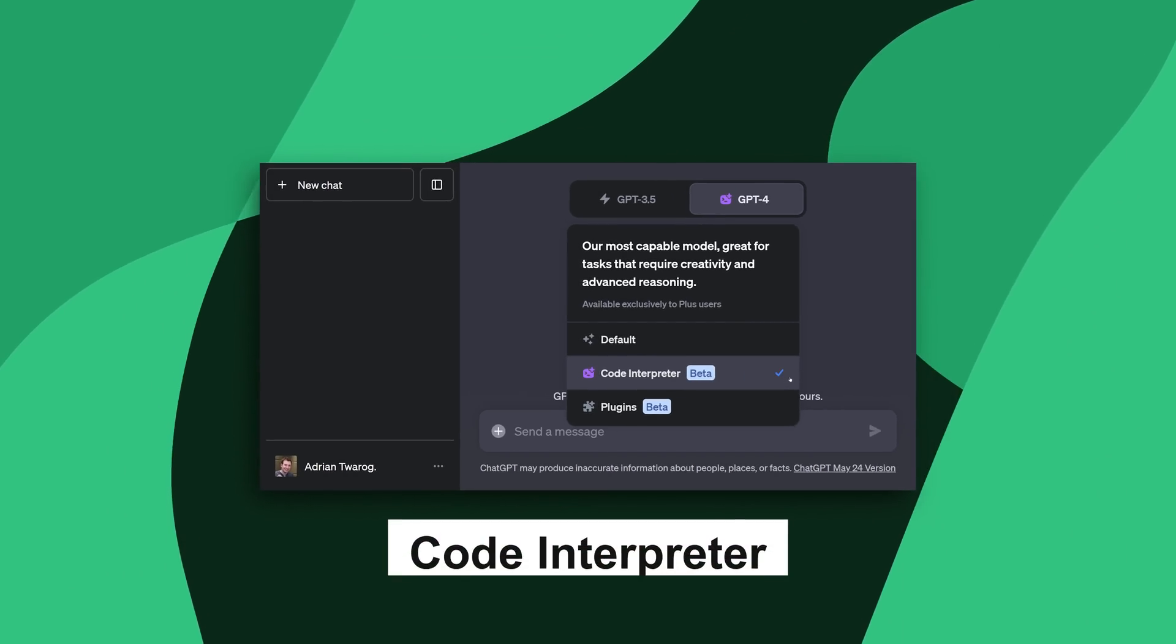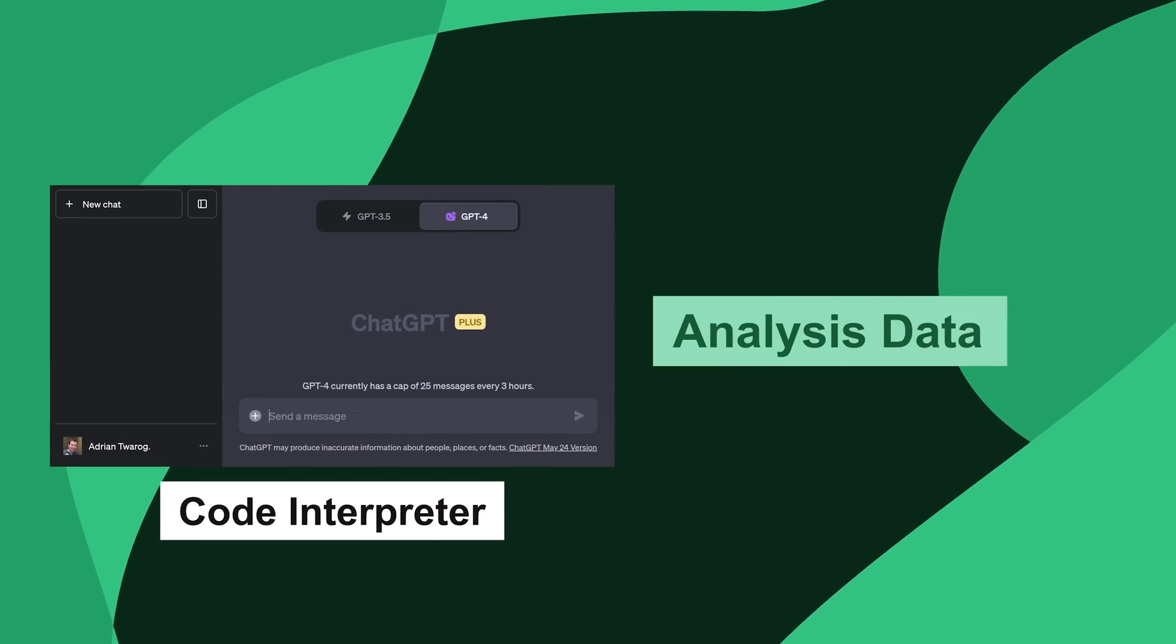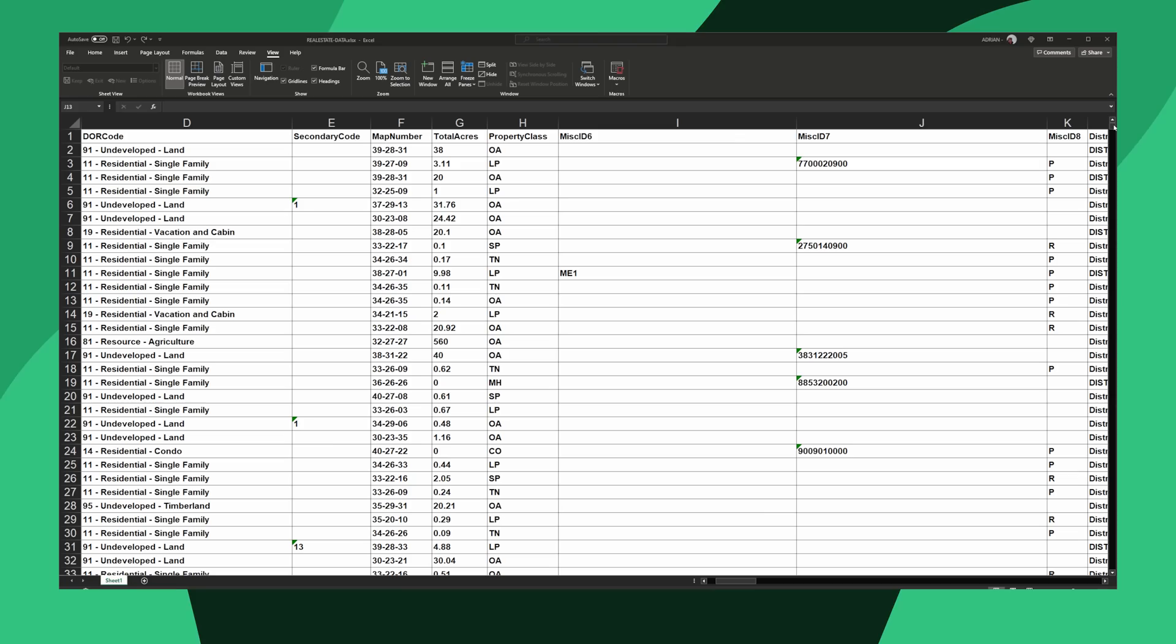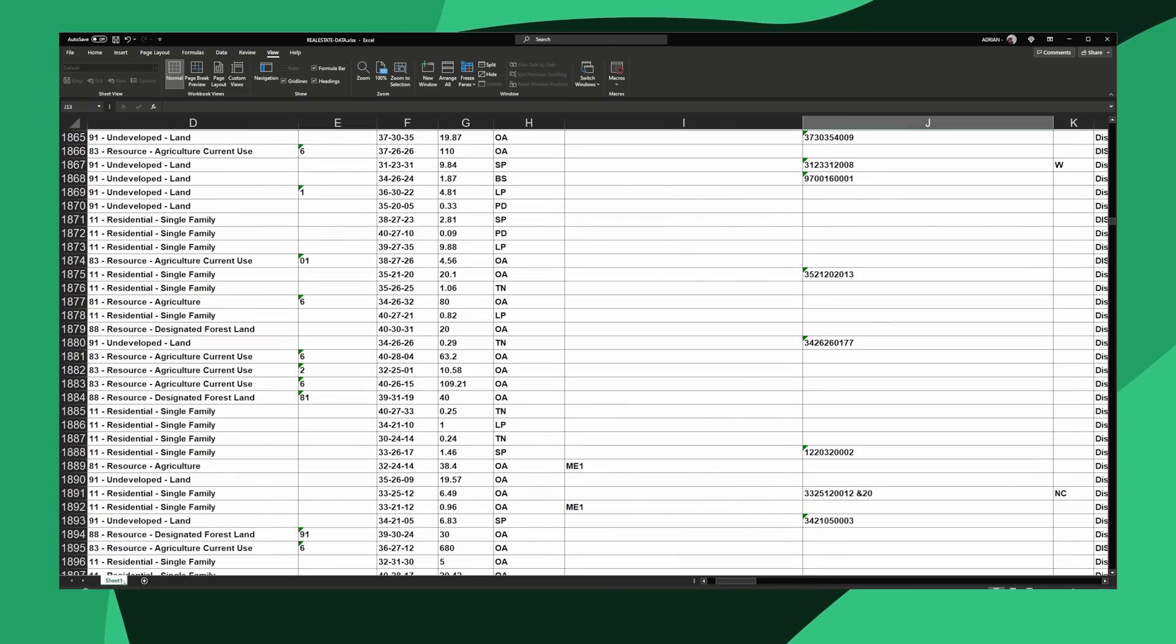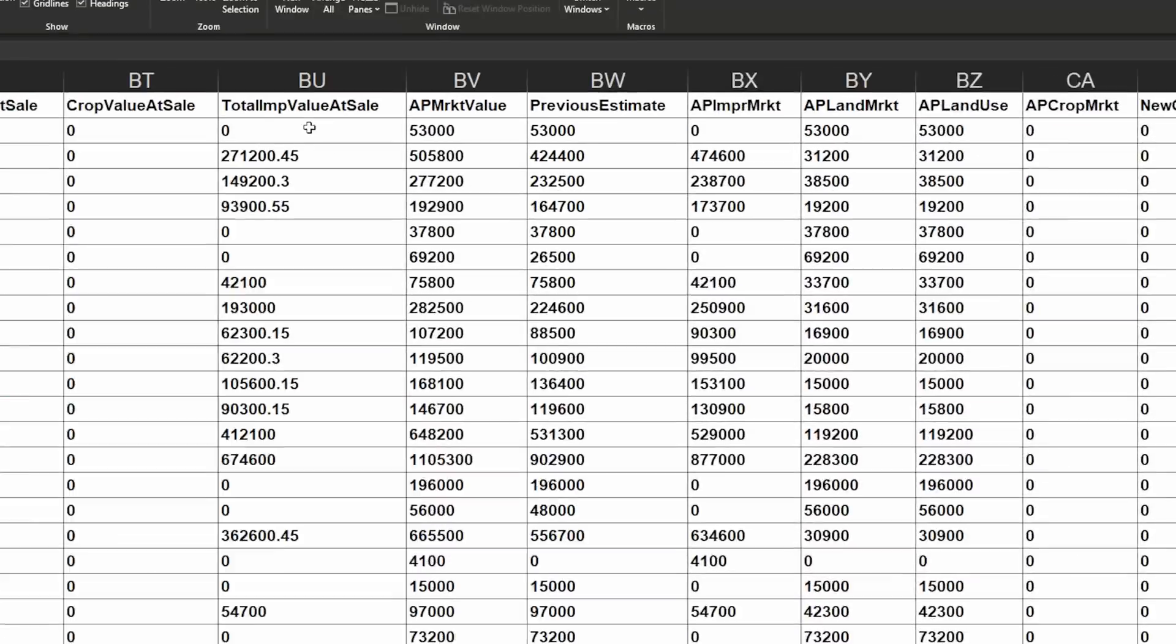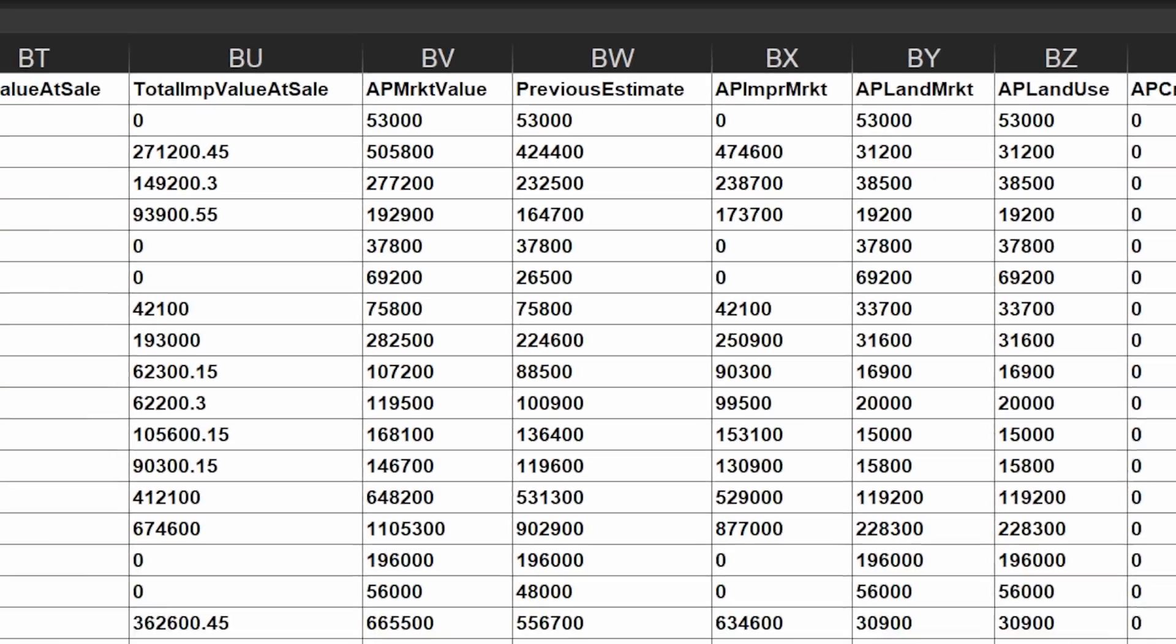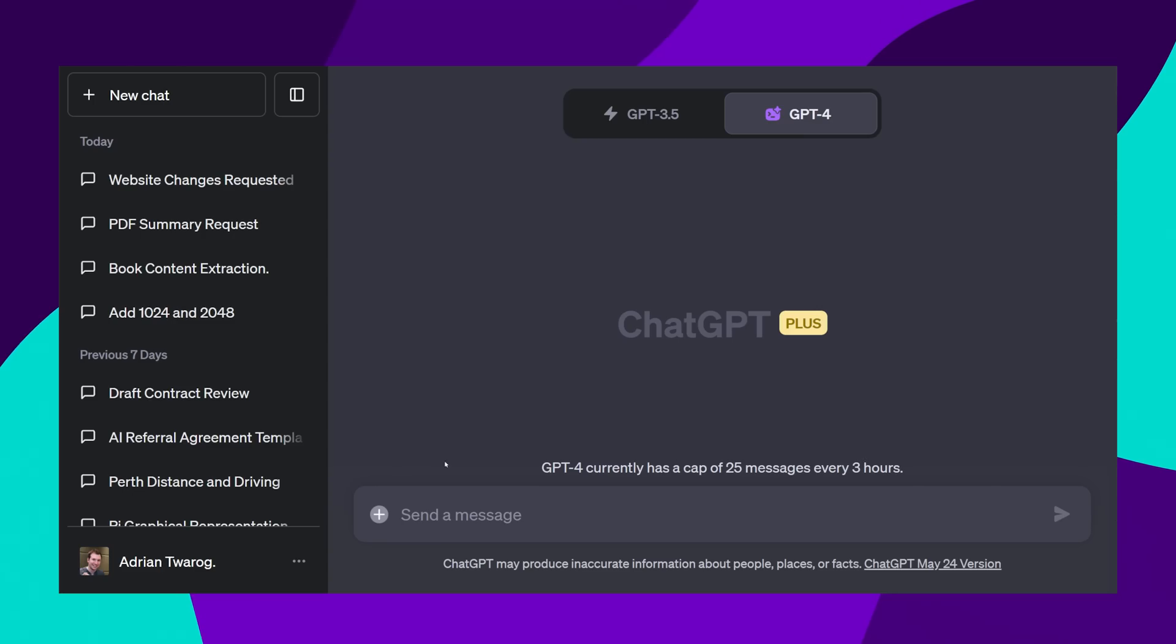Now for one of the coolest things that Code Interpreter can do, which is analyze Excel spreadsheets. I have this giant one with thousands of rows of all the real estate sales. This is a lot of information, from the size of the place, to what it sold for, when it sold, and how old it was.